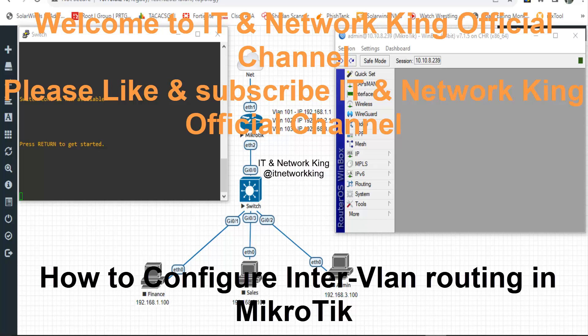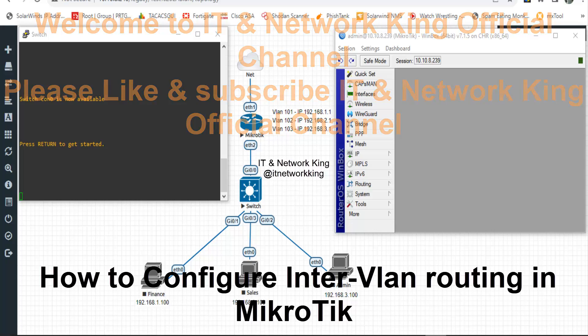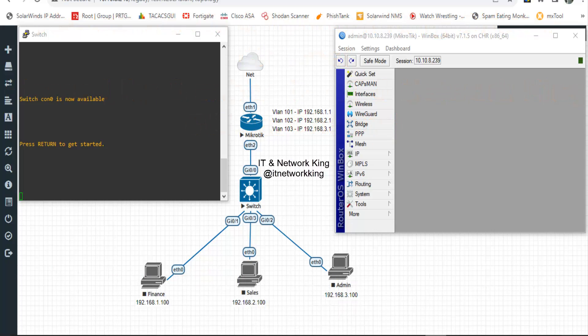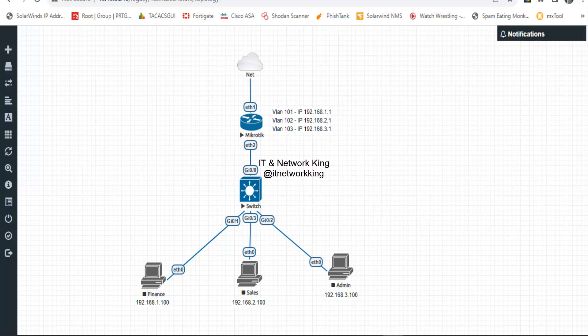Welcome to ITN Network King Official Channel. How to configure inter-VLAN routing in MikroTik?